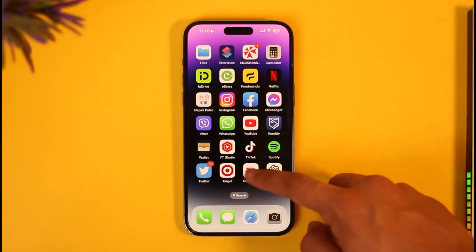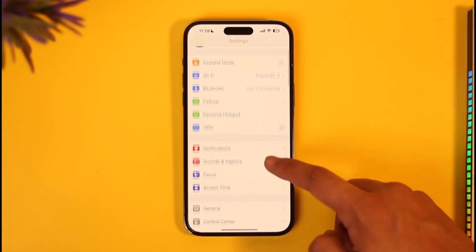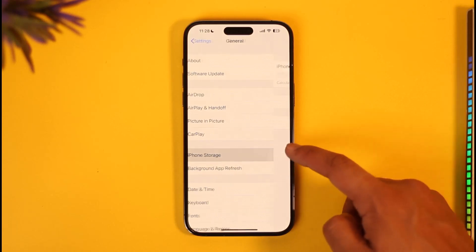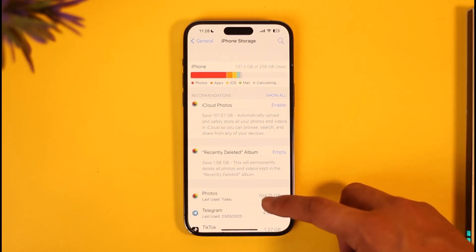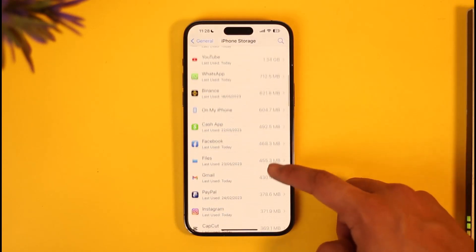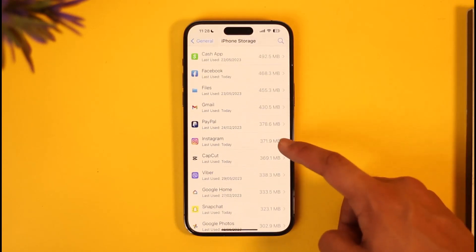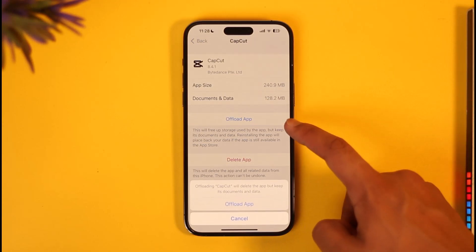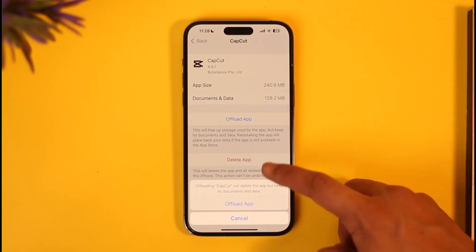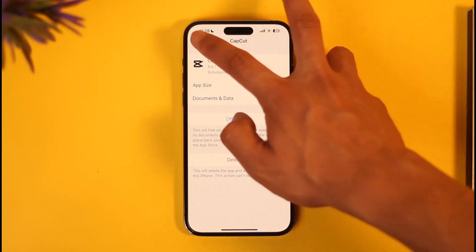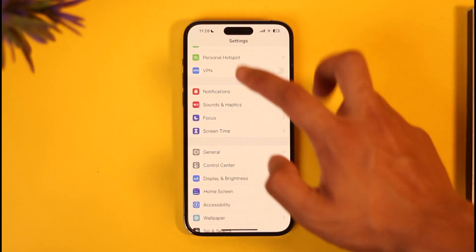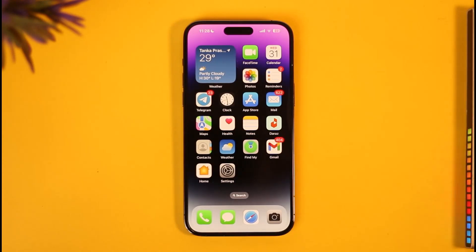If there are no on-screen instructions, the first thing you can do is open your Settings app, go to General, then iPhone Storage, and find Instagram. Tap on 'Offload App', confirm by tapping 'Offload', and then reinstall the Instagram application.